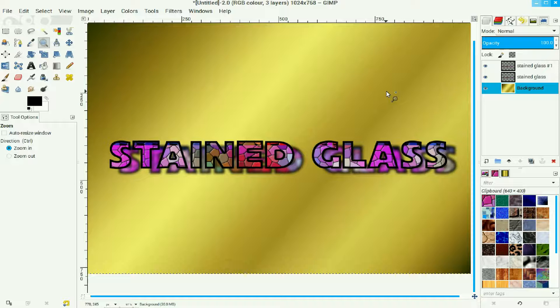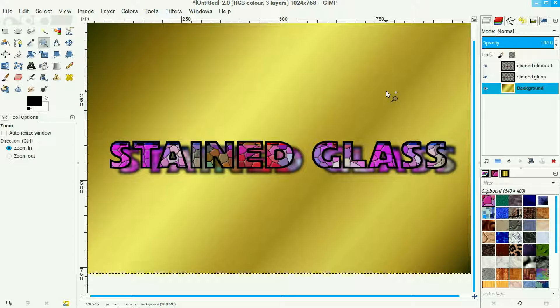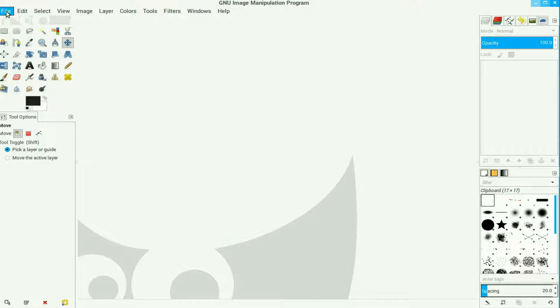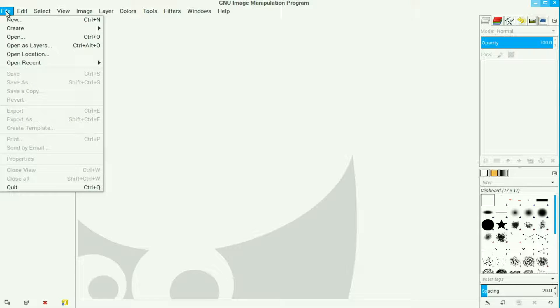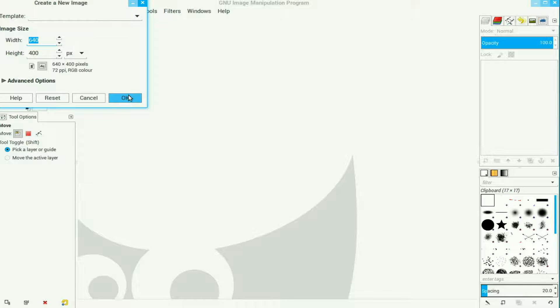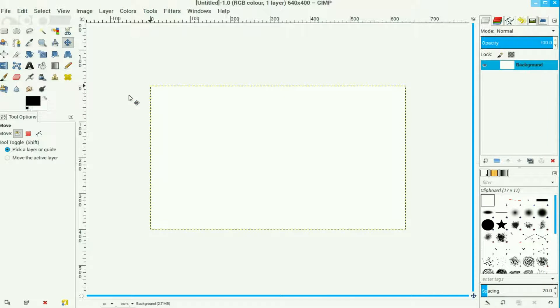In this video I'll create this stained glass effect. We go to File, New and we use the standard default which is 640 by 400, click OK.